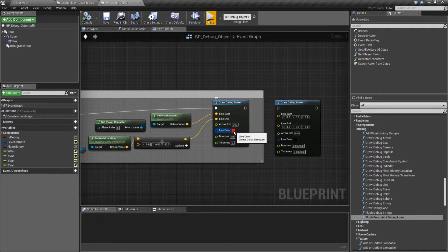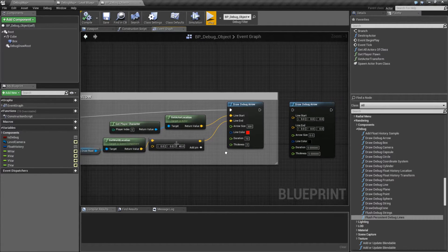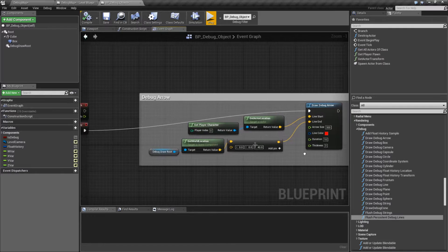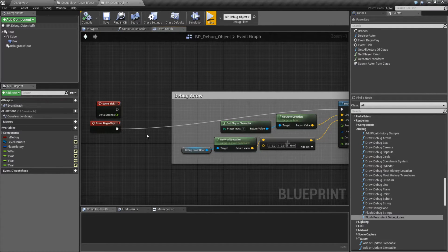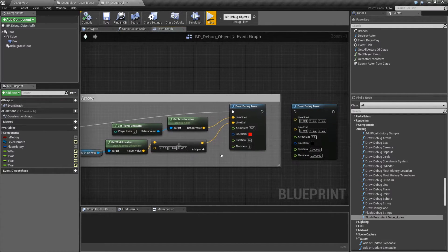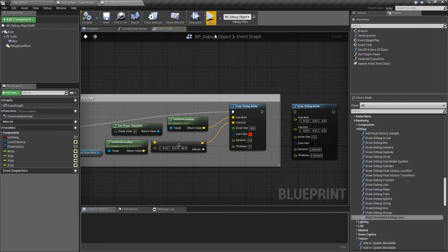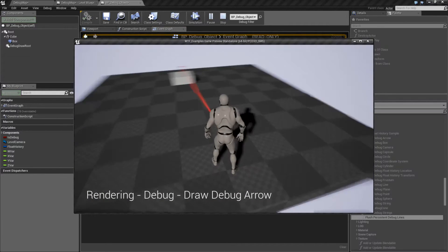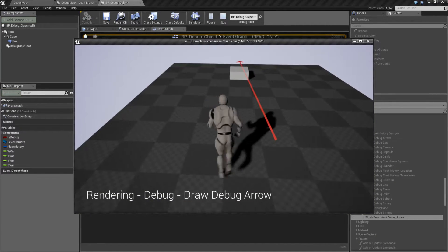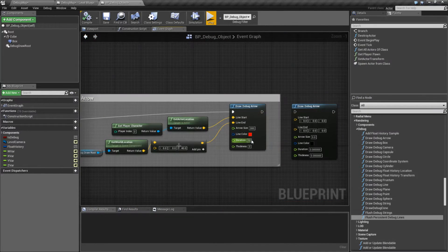Line color refers to the color. Duration is how long it's on the screen for. In this case, on my begin play event, I'm firing it off and telling it to stay around for 10 seconds, and it'll stay around for 10 seconds. Duration of zero refers to one frame only.